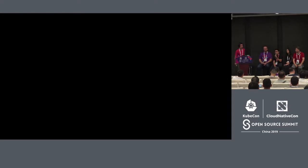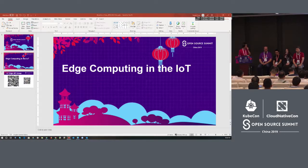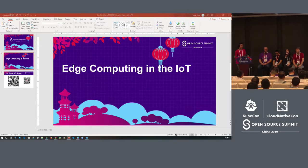I'm from Alicloud Edge Computing Department. I'm responsible for Edge Computing Architecture and Open Source related. I'm Tina, the project lead and architect of Edge Computing eARM.